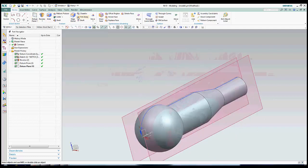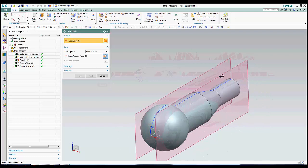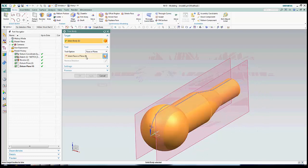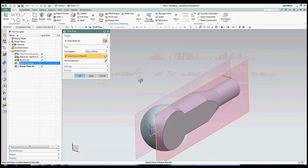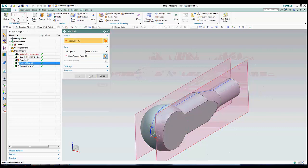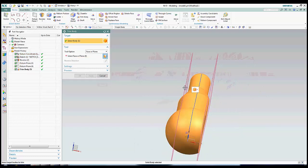Now that the datum planes are set, I'll use the Trim Body feature. Once I enter the feature, I select the solid body, then my datum plane, confirm the direction of the trim, and hit OK. Then I'll do the same for the other side.